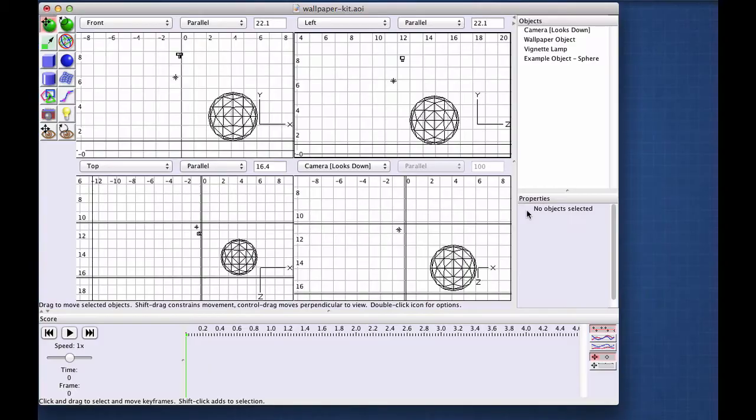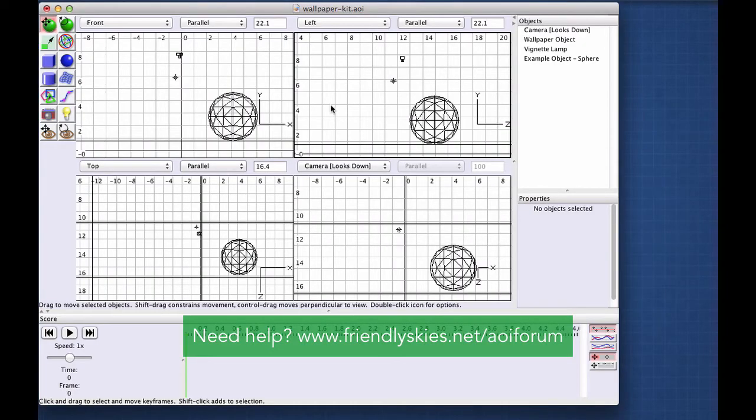Hey, it's Mark. In this video, I'm going to show you how the wallpaper kit for Art of Illusion works.